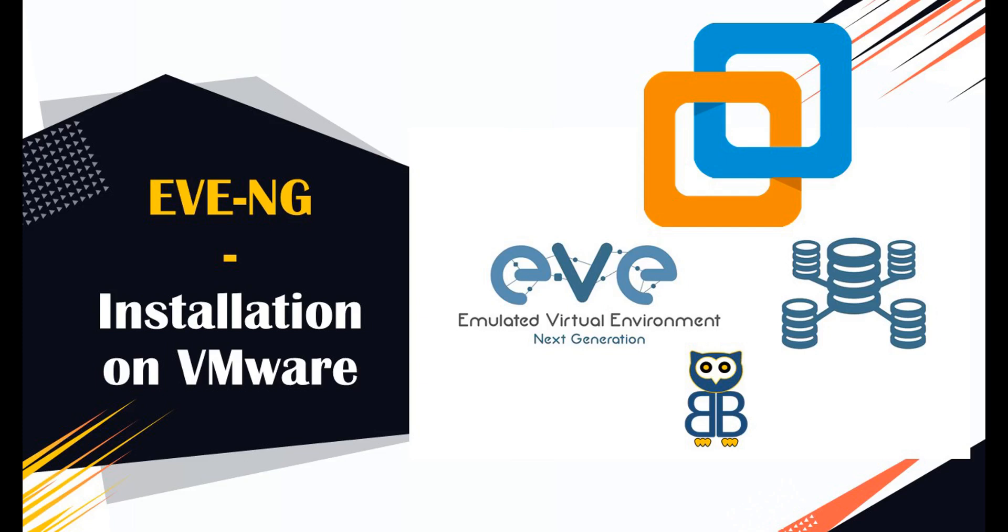Hi! In this class, we will learn how to set up EVE-NG software on the VMware Workstation.